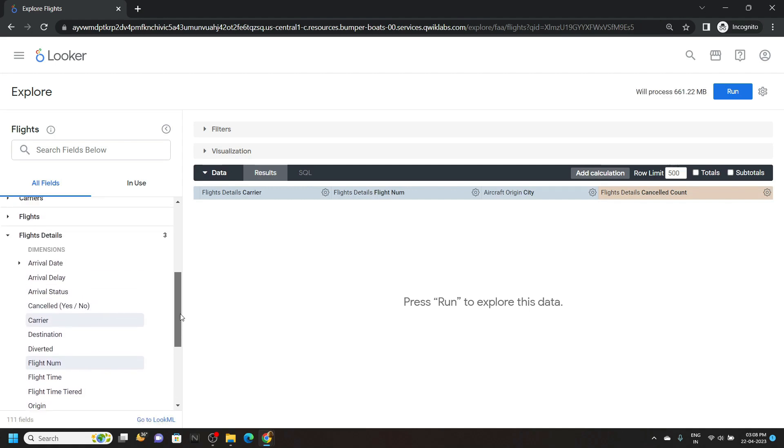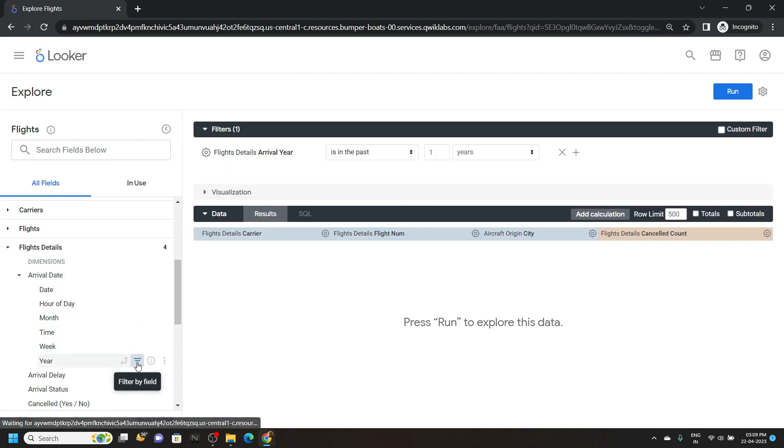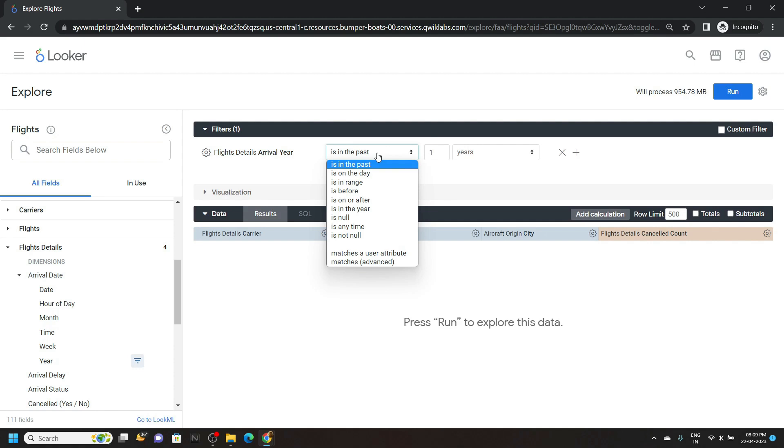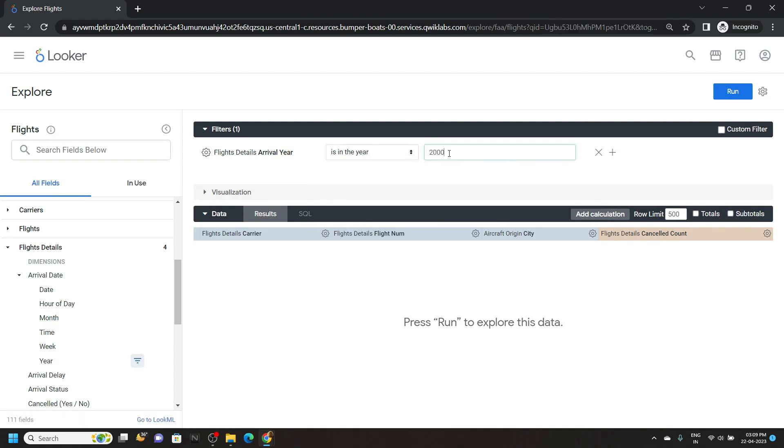Again scroll up, then click on arrival date. Bring your mouse cursor on this year and click on filter. In this section you have to choose is in the year, then simply type 2000 and click on run.